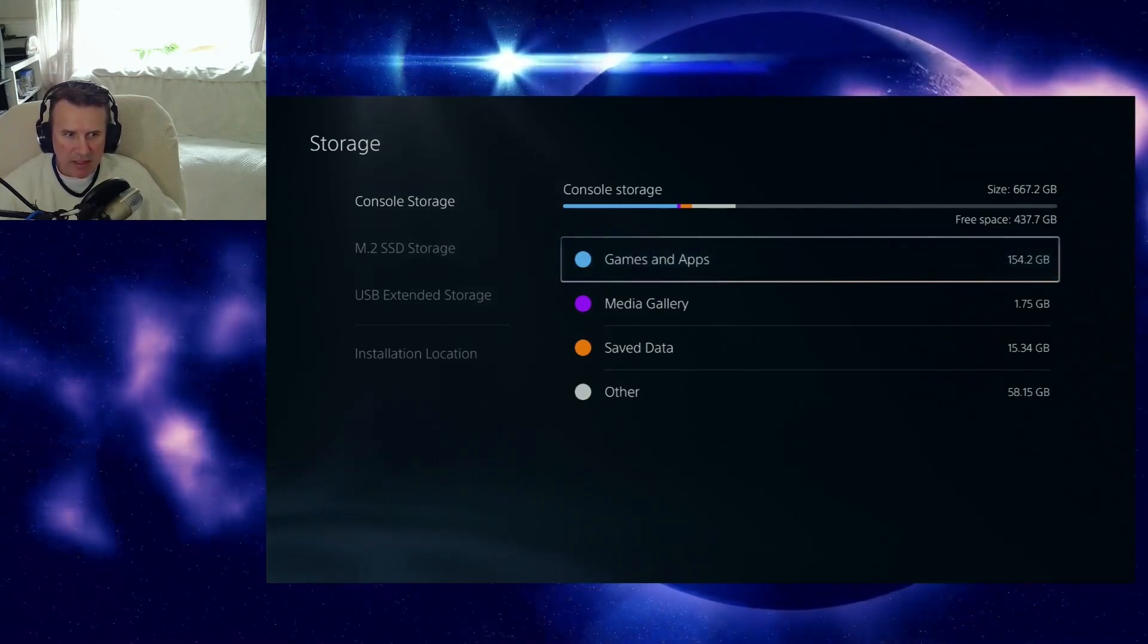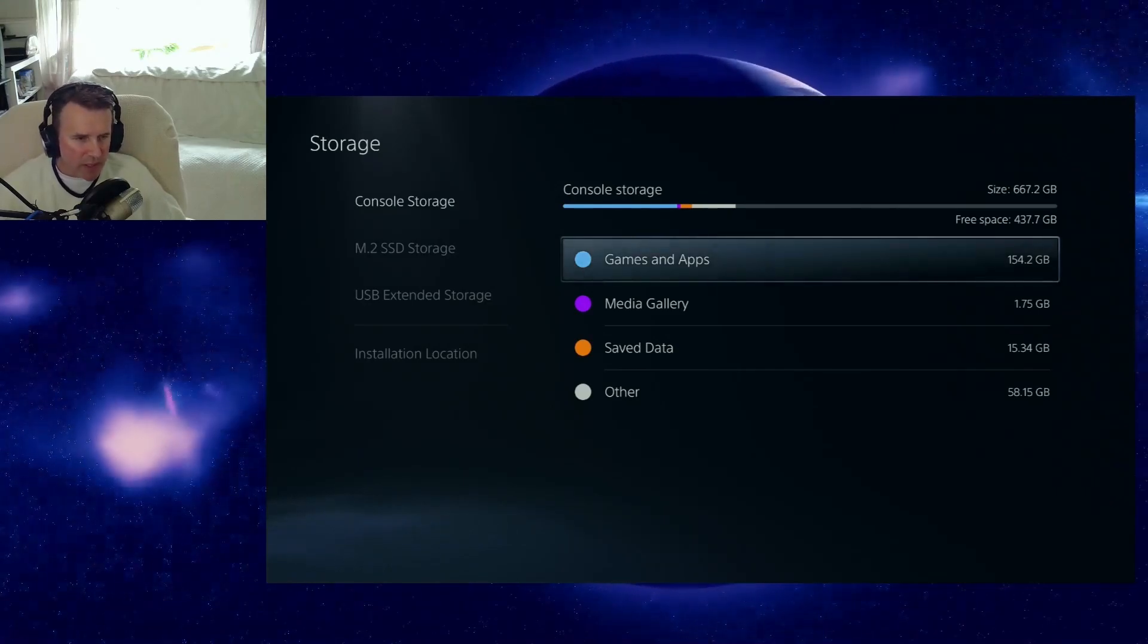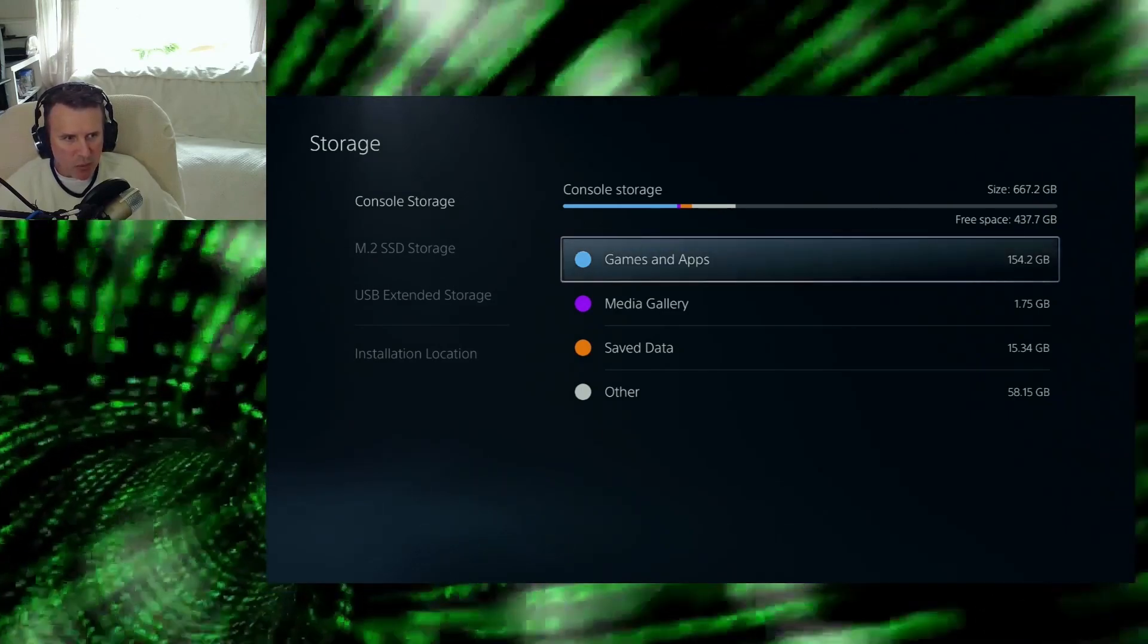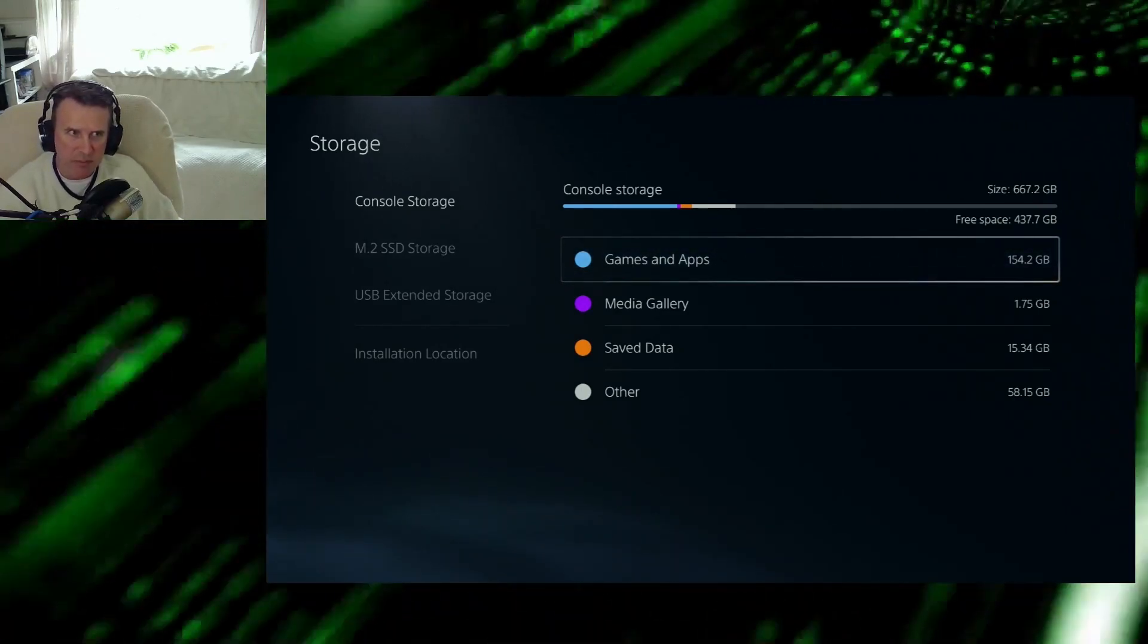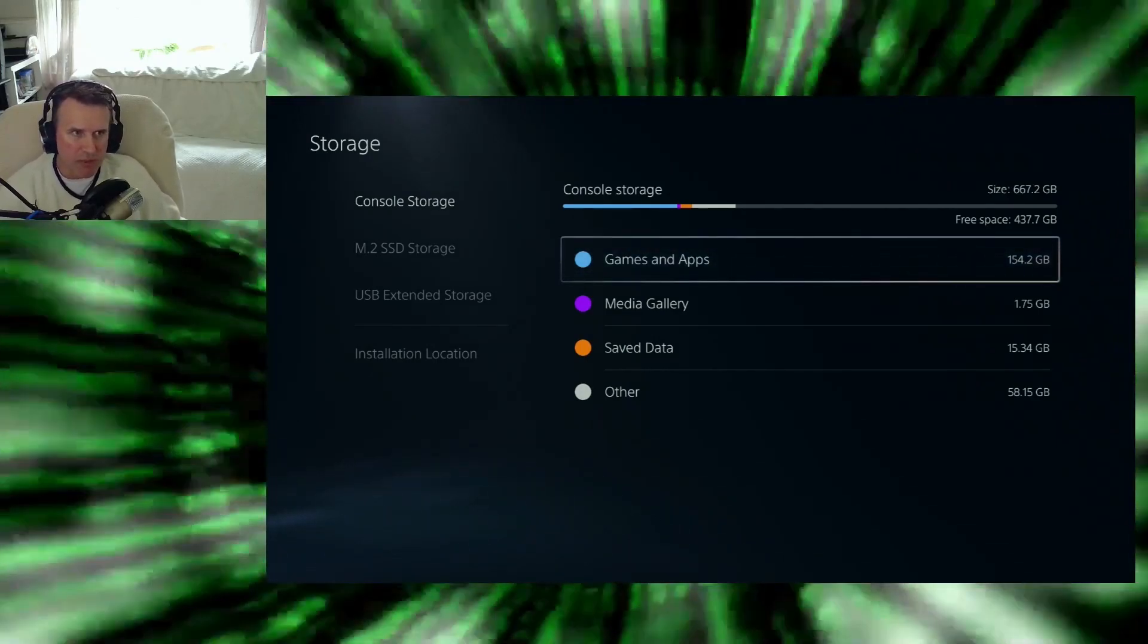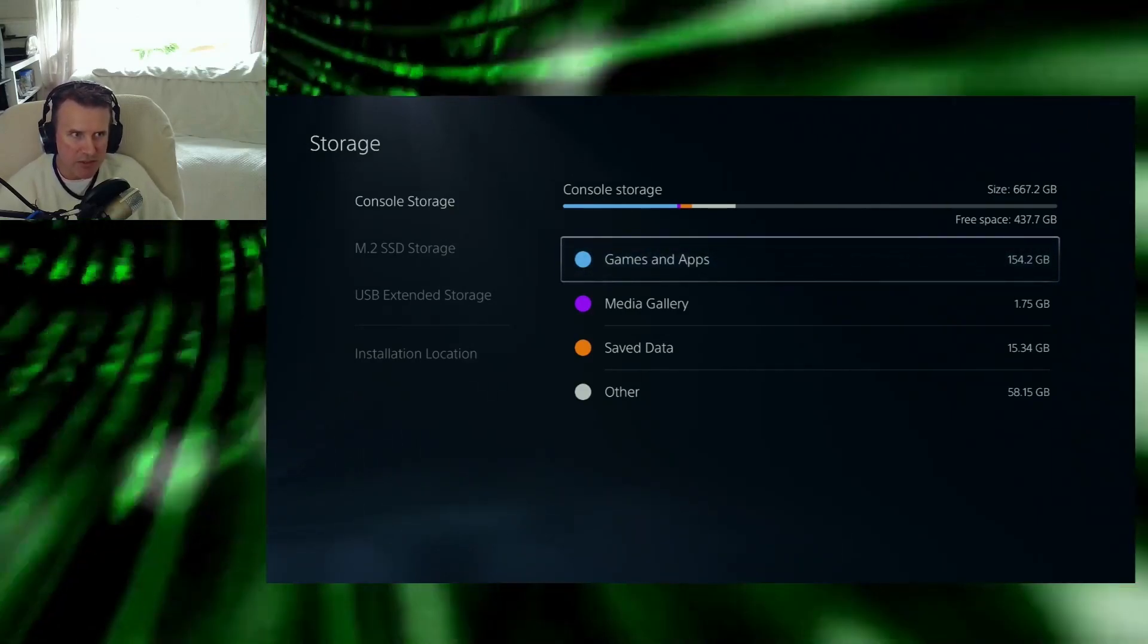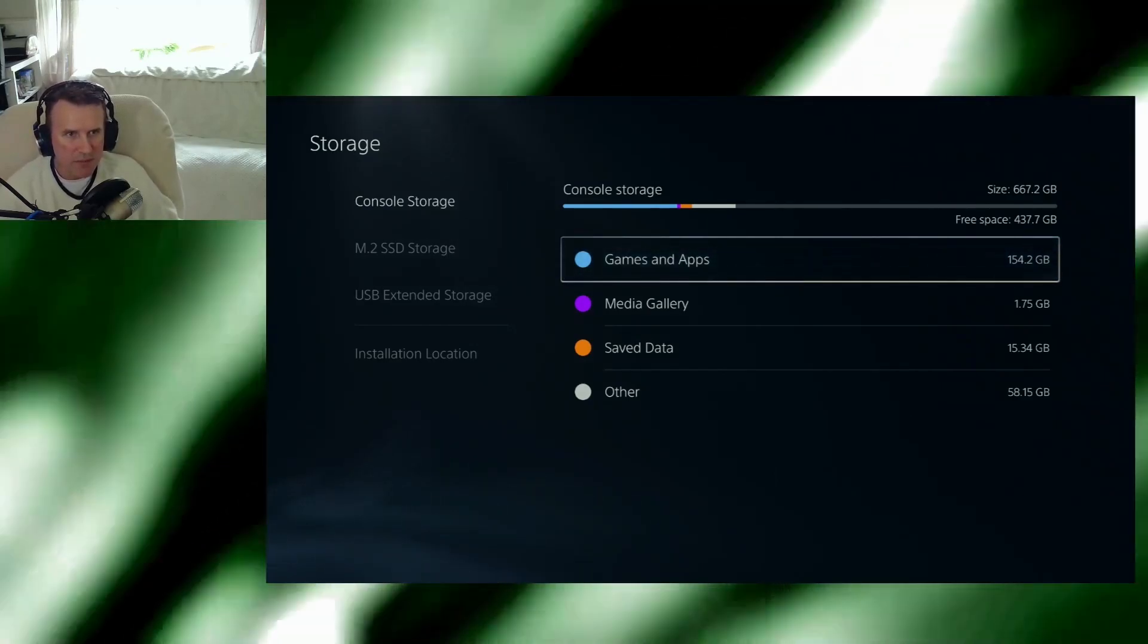I remember at the time when I did the video, I thought well this could be a big problem in the future because as more and more games get installed on your console, it doesn't matter if you put them on your extra SSD that you install or to an external hard drive, it's filling up your internal PlayStation 5 hard drive and you can't get rid of those files.